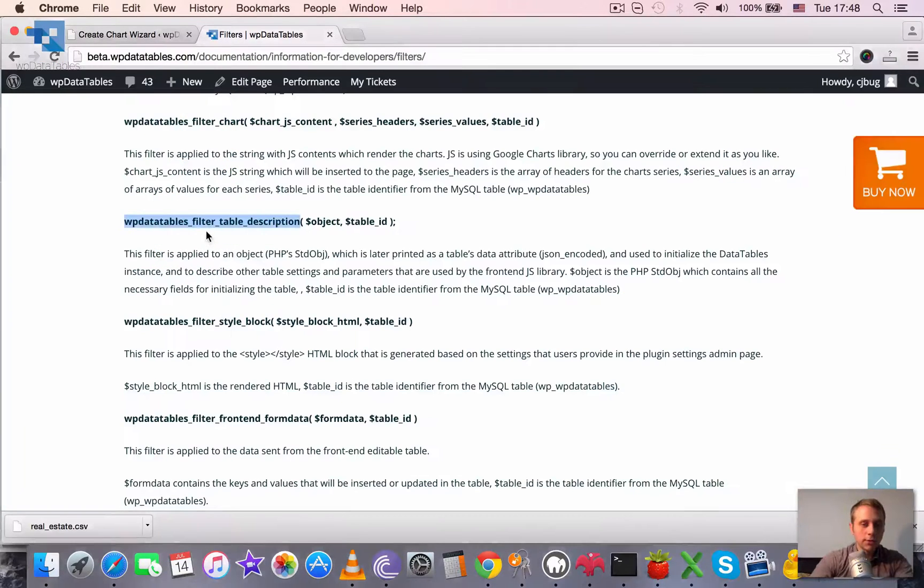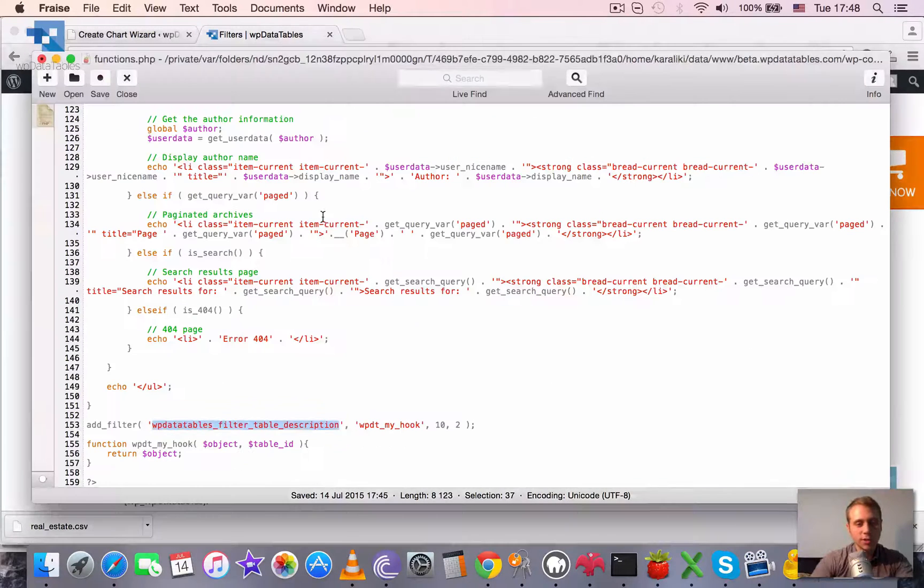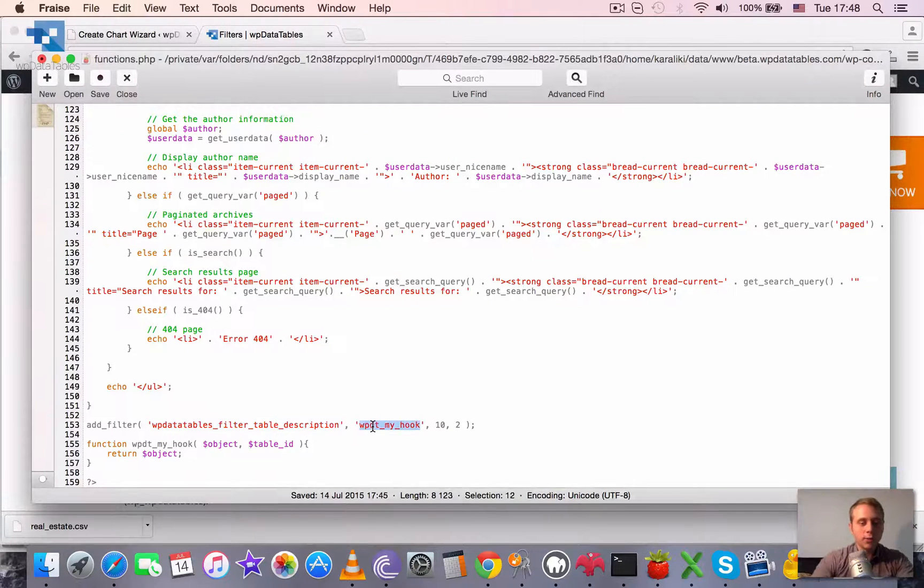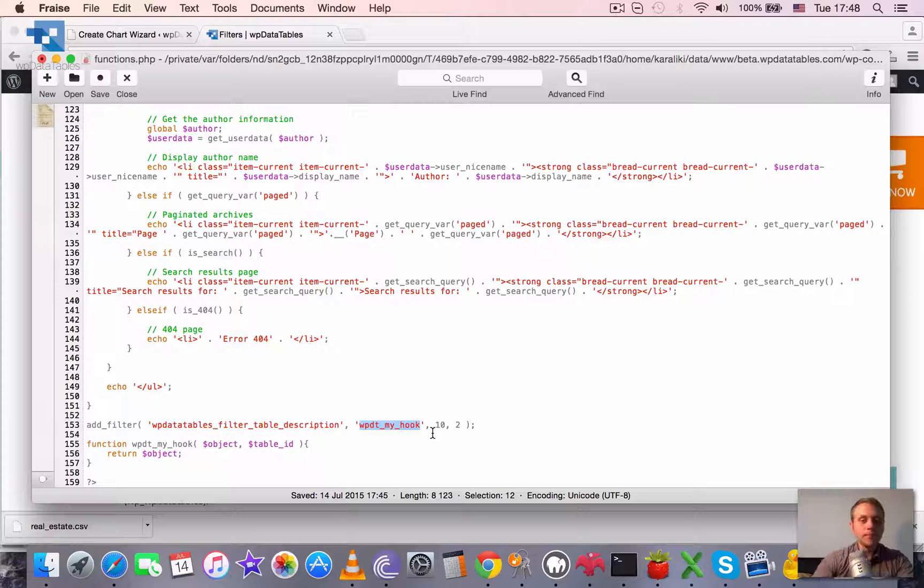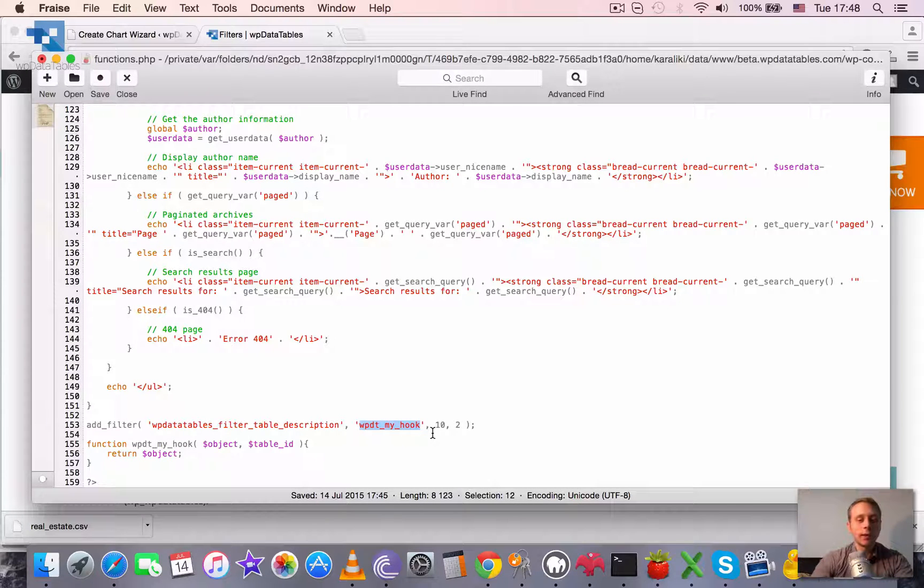Basically this one wpDataTables_filter_table_description. Also next parameter is the name of the function that we are going to apply.